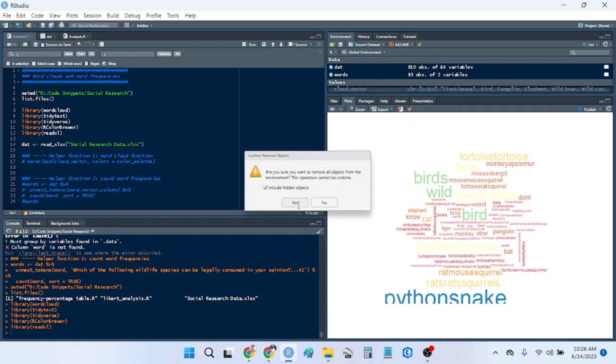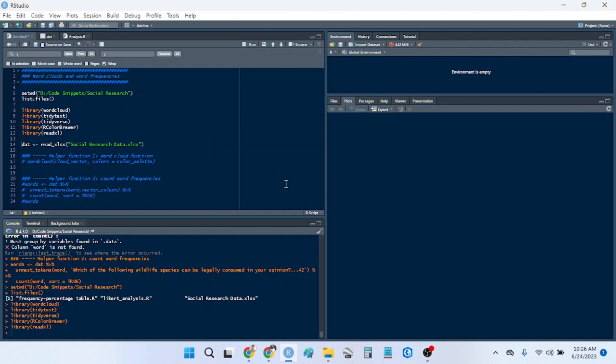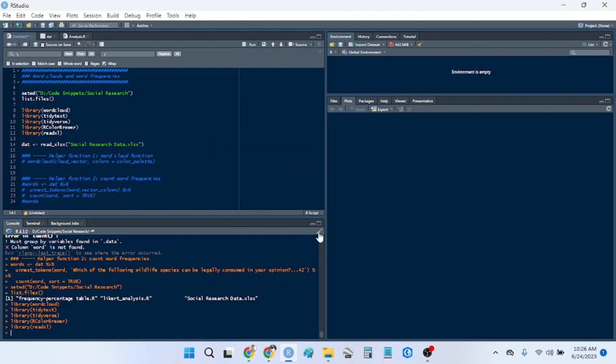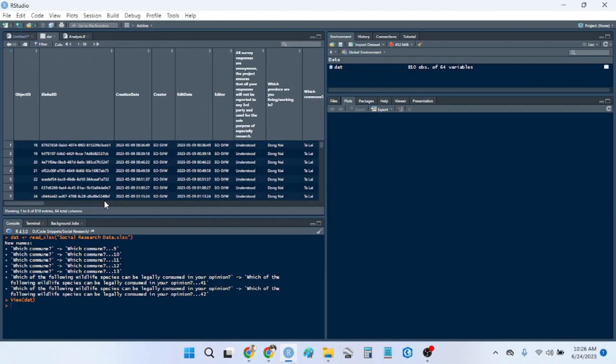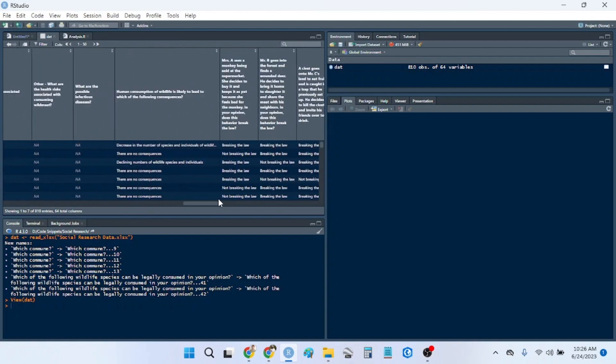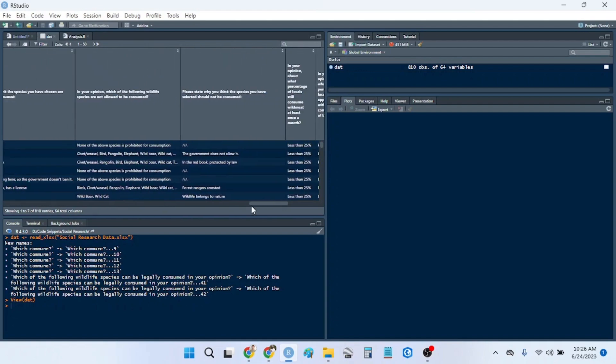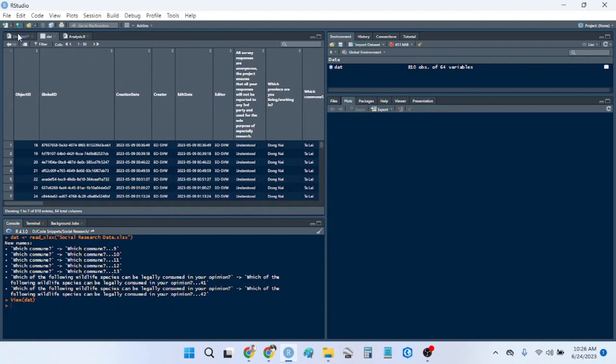So I have an example right here of what a word cloud looks like. I'll just clear all of this right now, and I'll open the social research data. This is, again, a not clean data set, so I will probably have to clean it as we go.